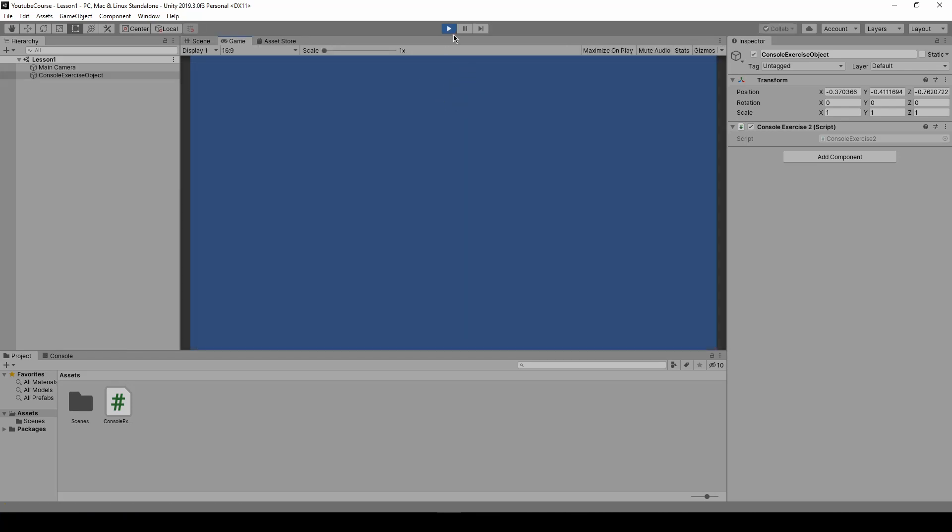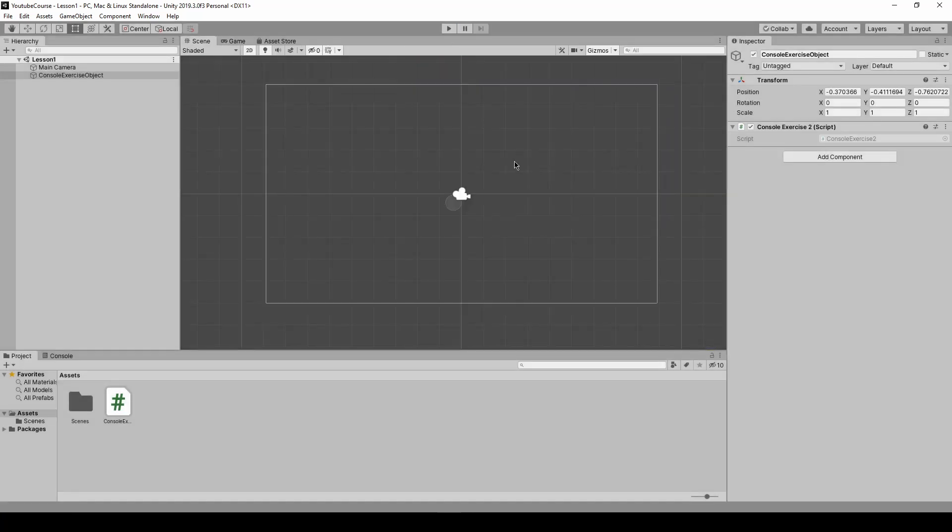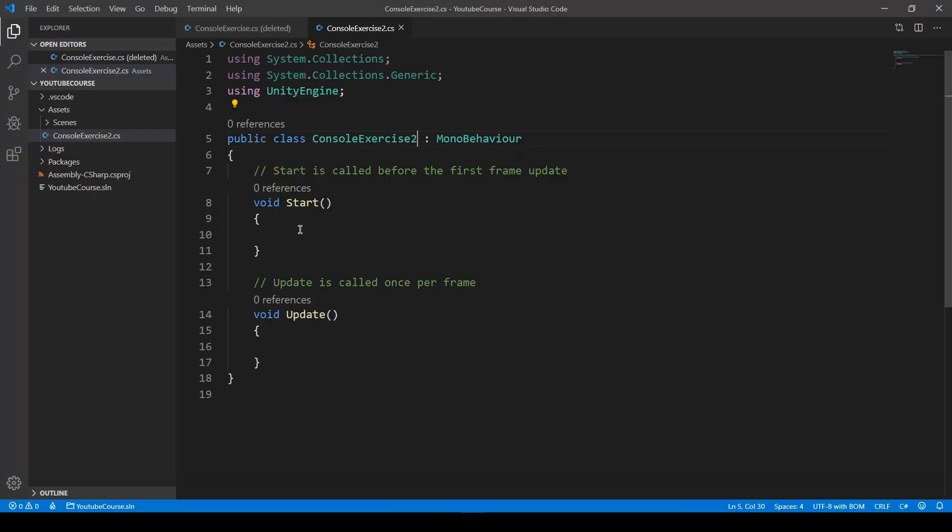If we press play everything is looking great. So just keep in mind when you change the name change the name inside the script as well in this class section. So it has to be the same.